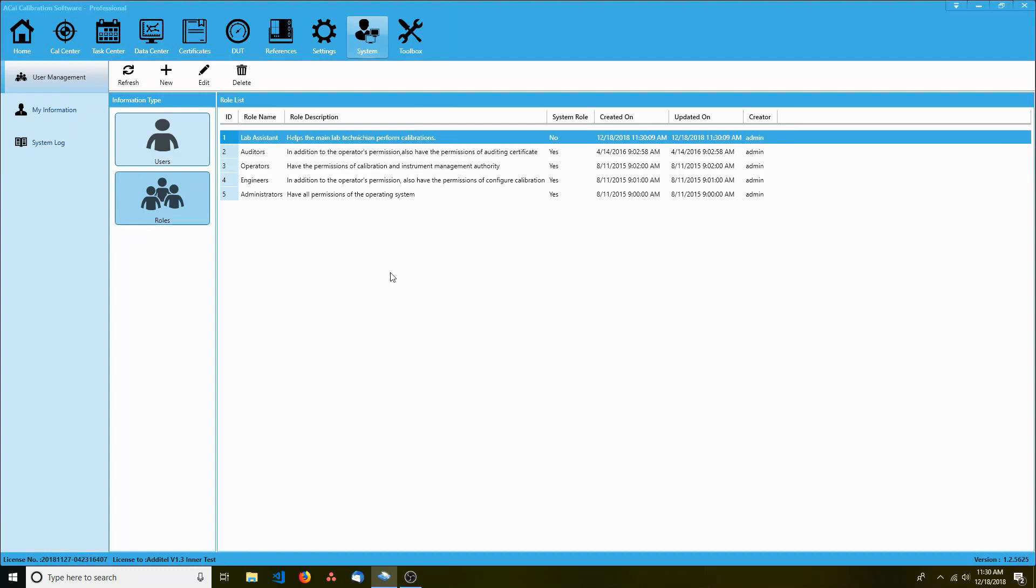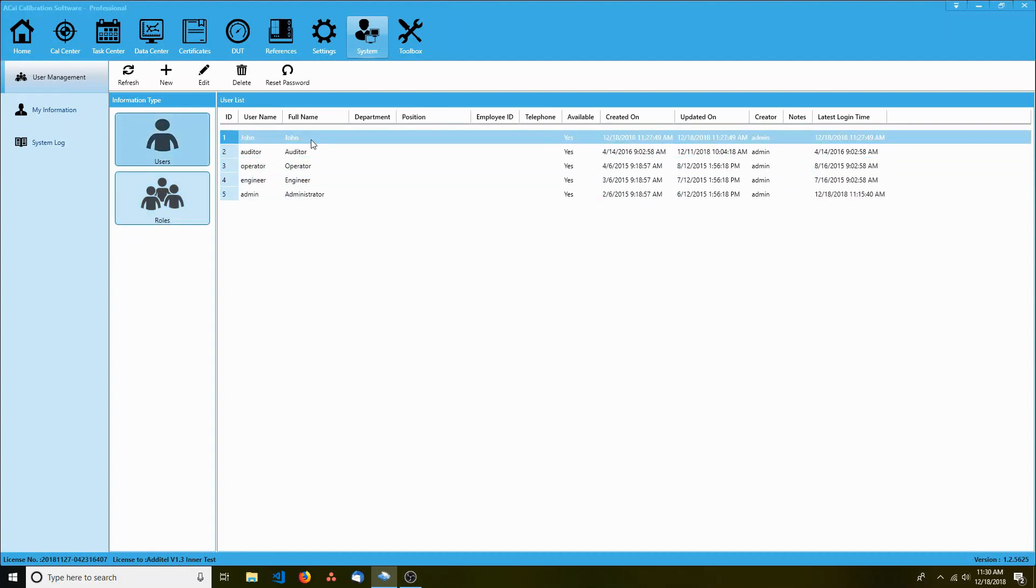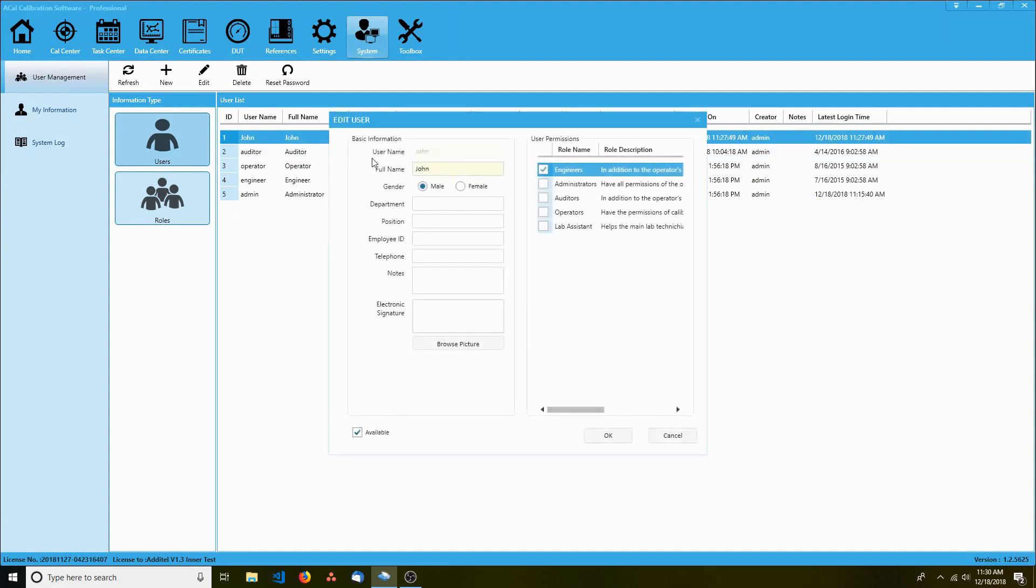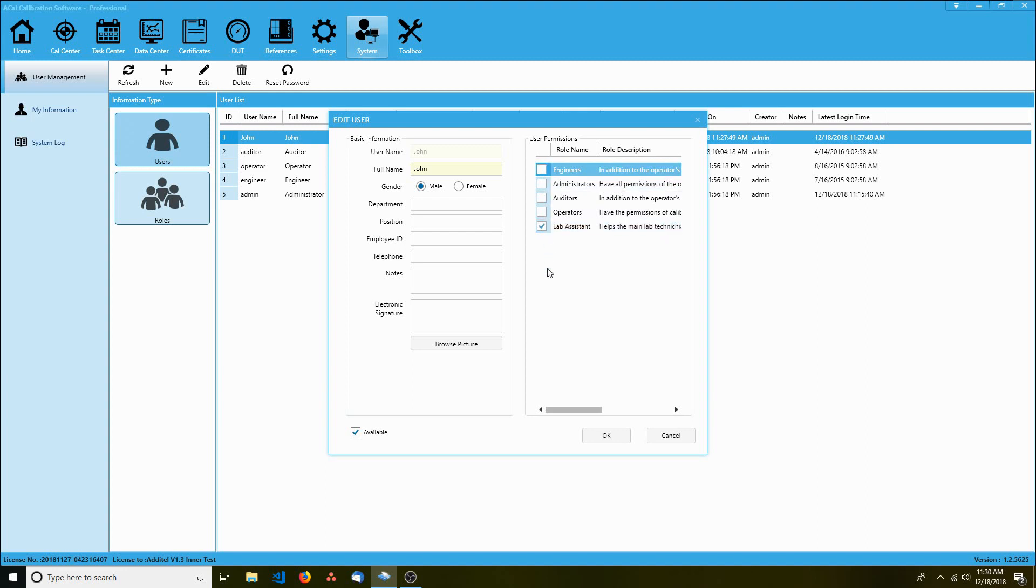Now that we've created the role, let's assign him to it. Open his profile and let's change him from the engineering role to the lab assistant role. Then click OK.